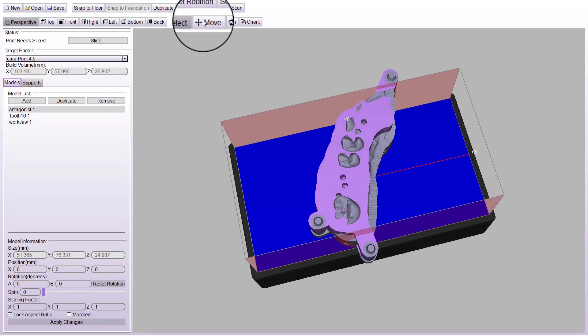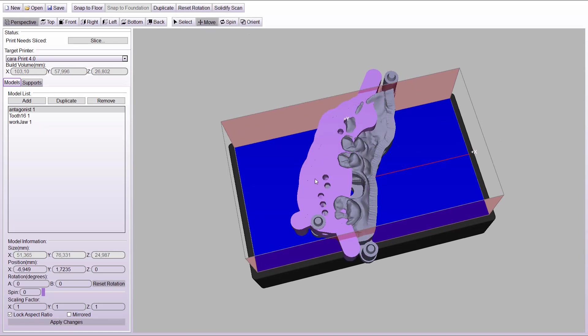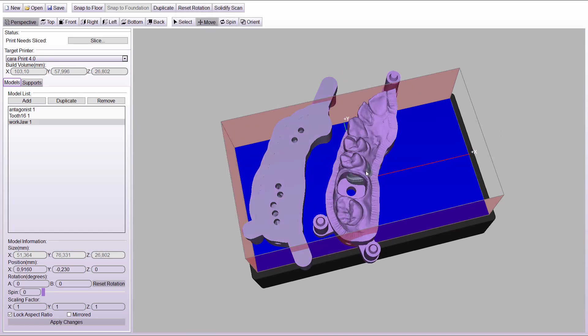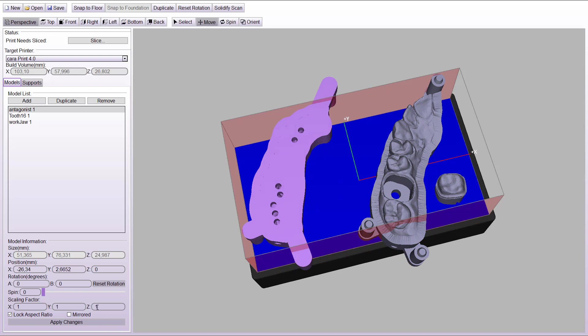Activate the move function above. For a better overview, separate the files by holding the left mouse button pressed and move them on the building platform.